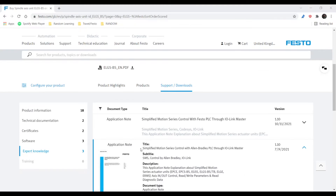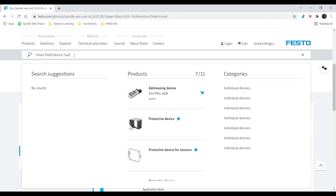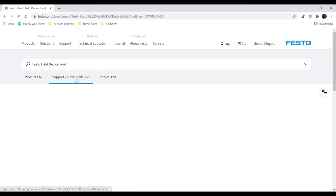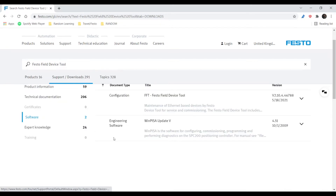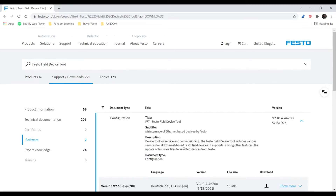Since we are here, we're also going to look for another piece of Festo software to help us find the IP address for our CPX API. We're going to type in Festo Field Device Tool, then go to Support and Downloads and Software. From there we will choose FFT and download the newest version.